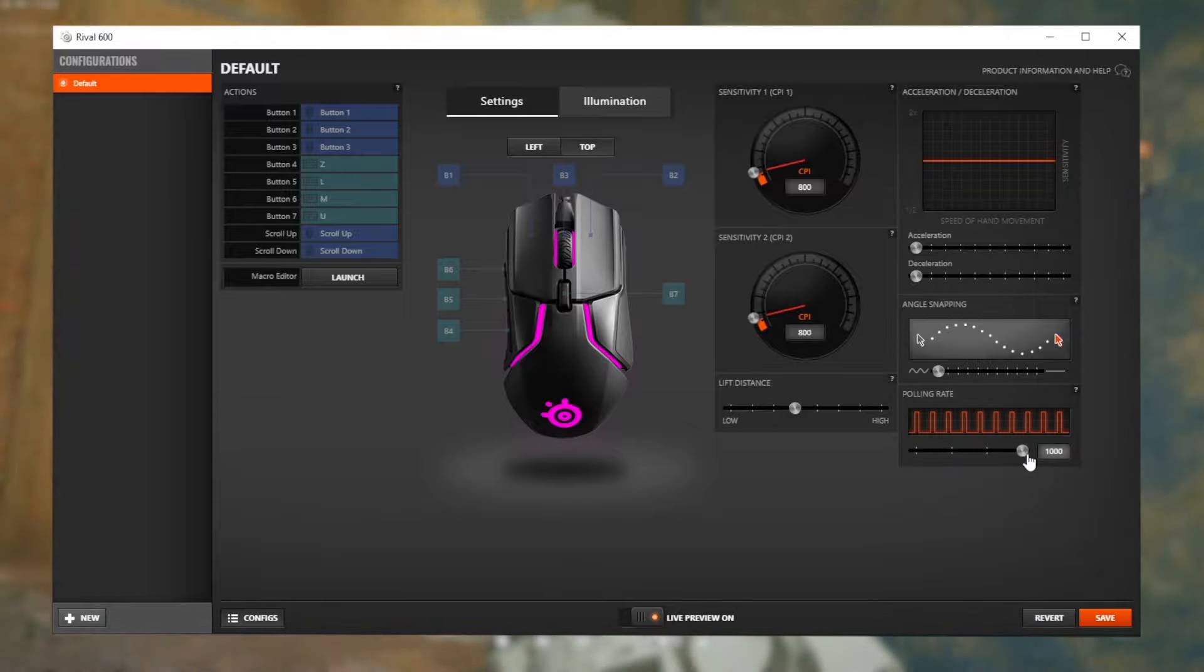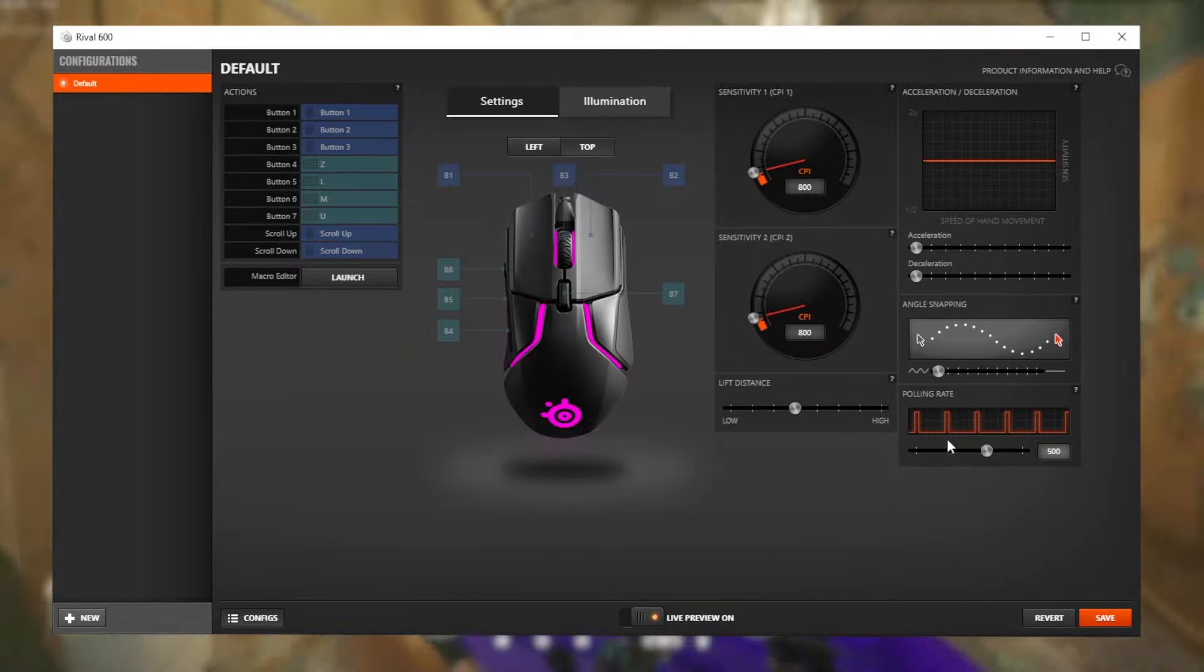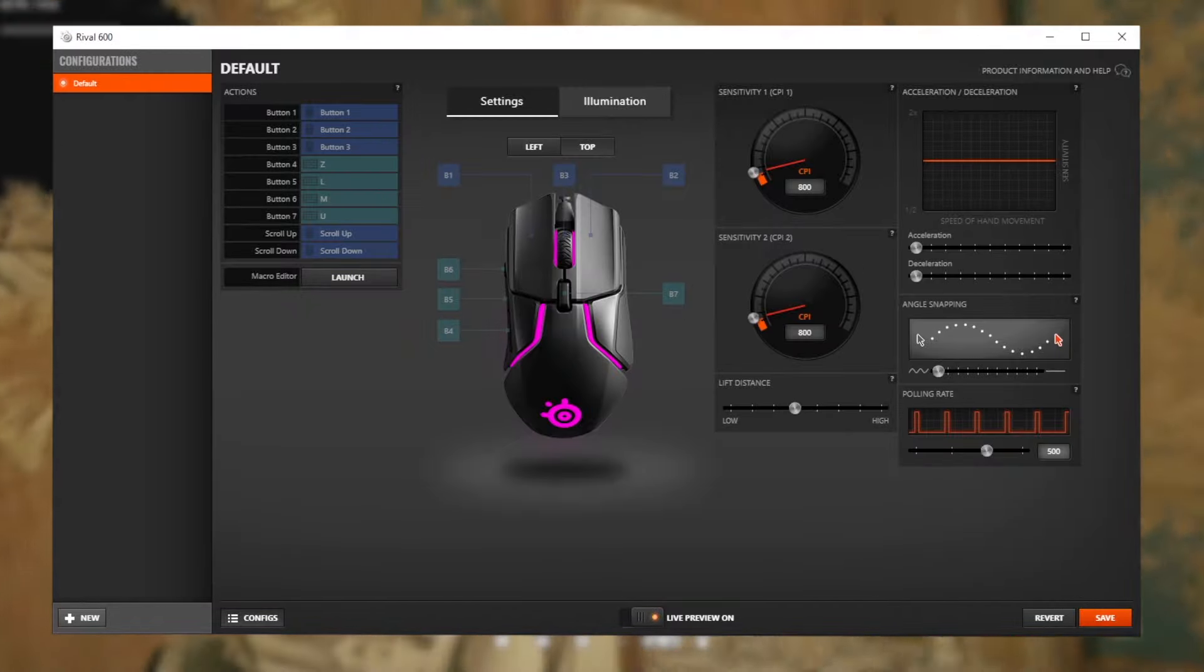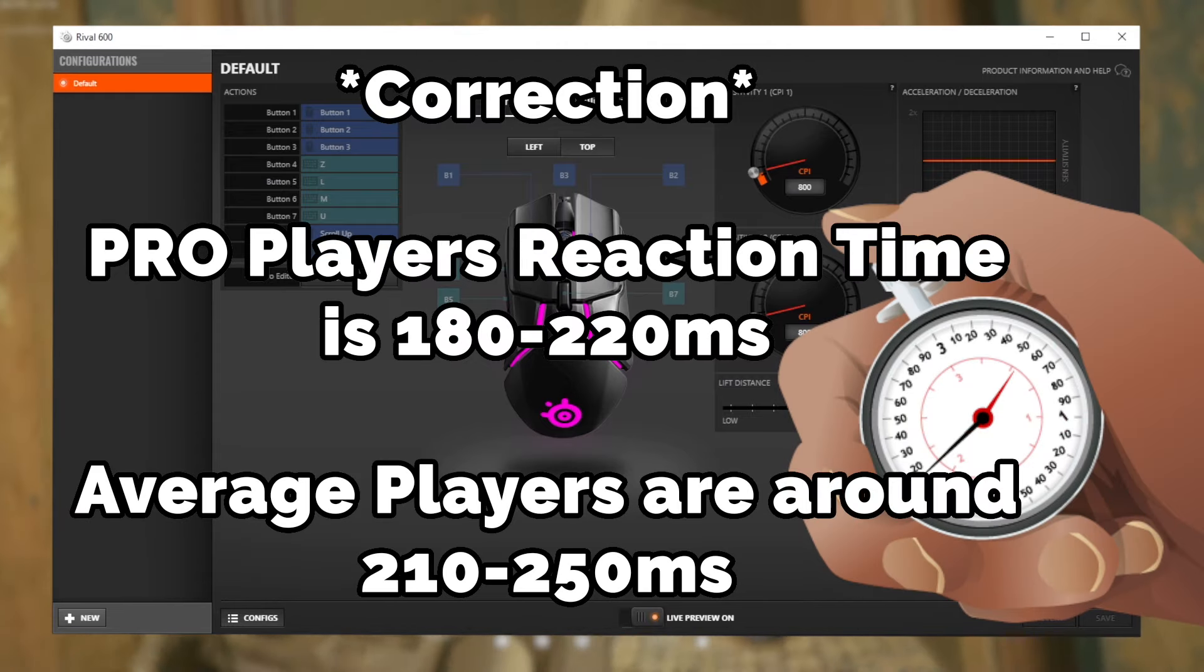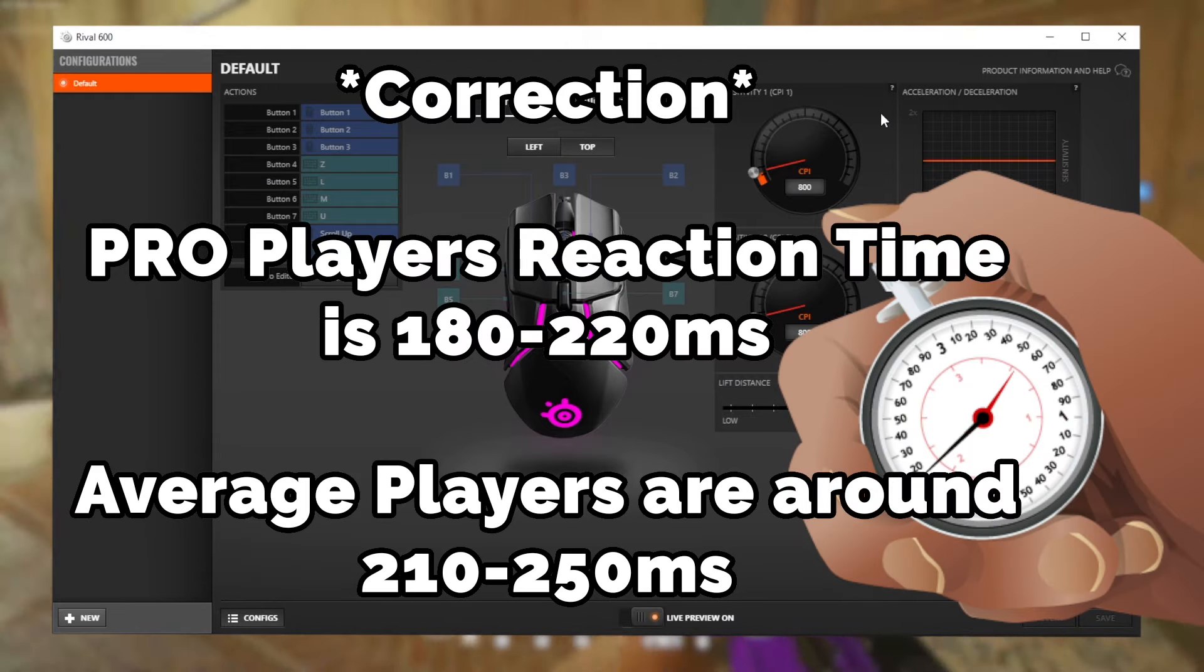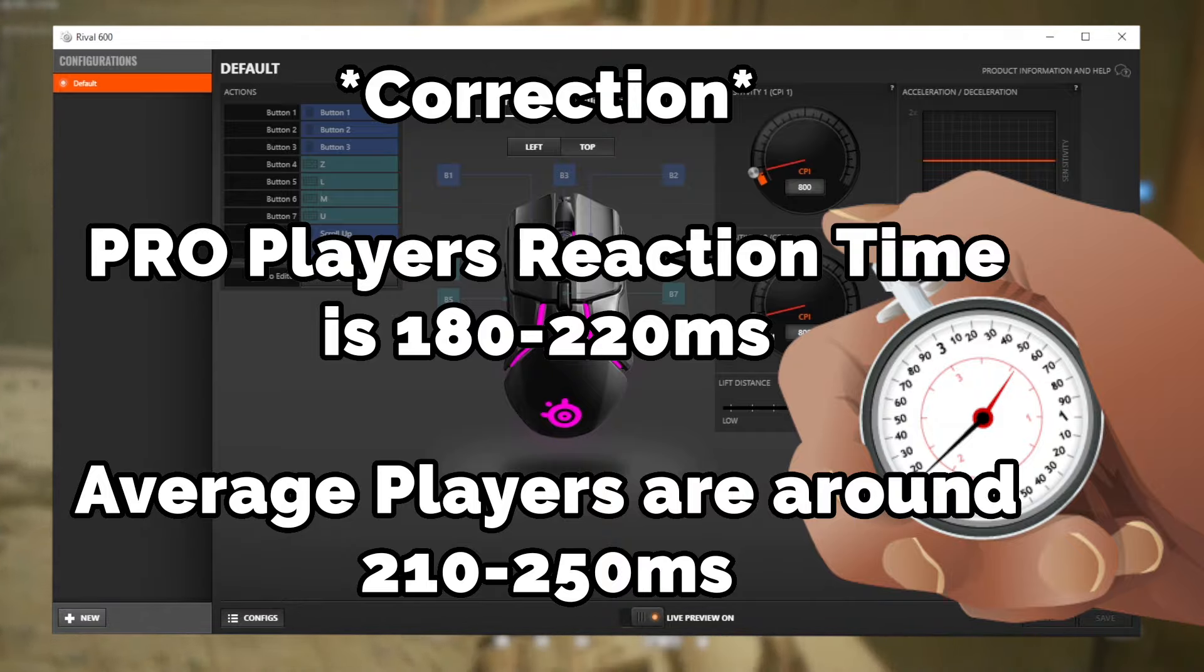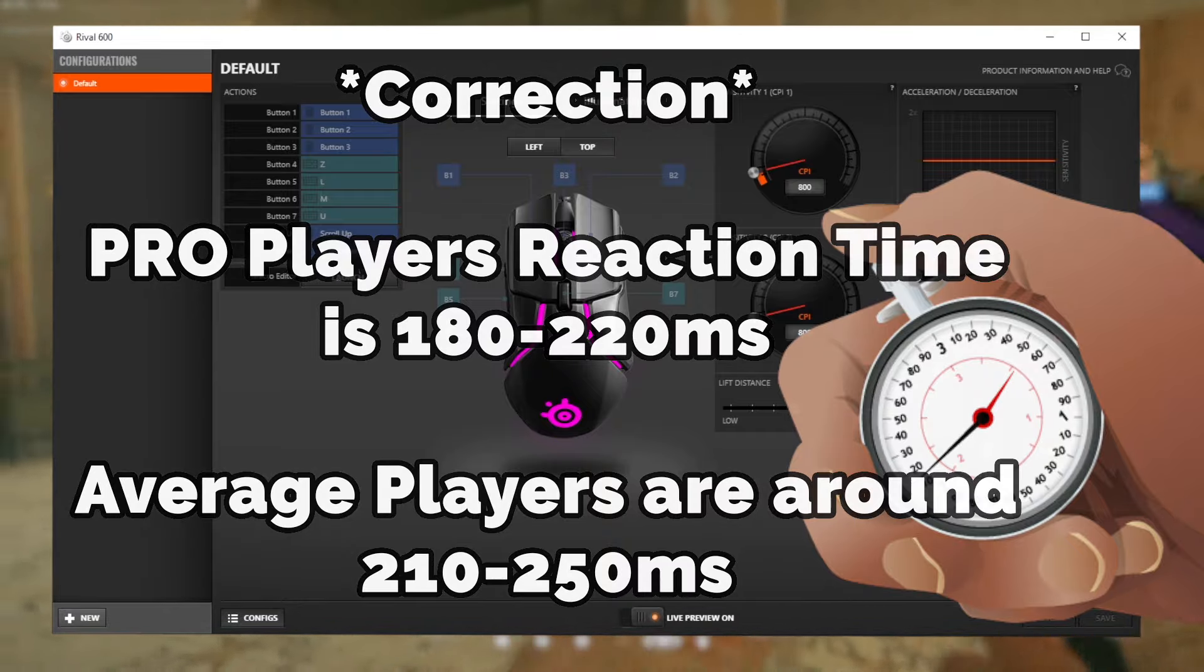If you're worried about not having that 1ms response time, you need to realize that you might not even notice the difference. An average gamer's reaction time is around 180-220ms. So adding 1ms changing your polling rate to 500 is not going to be the reason why you lose gunfights.